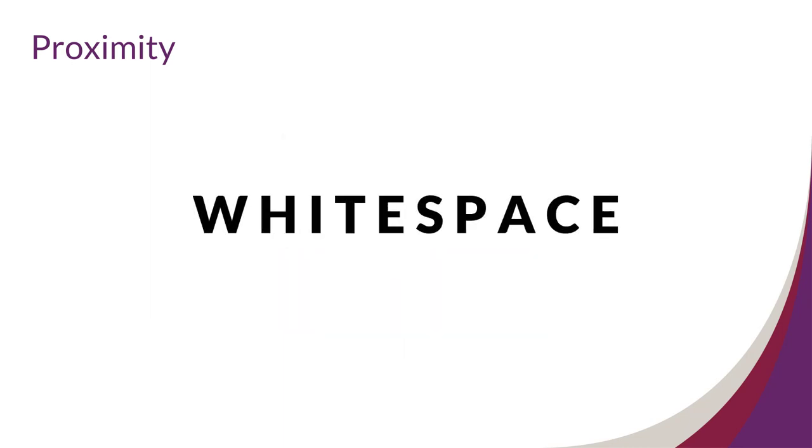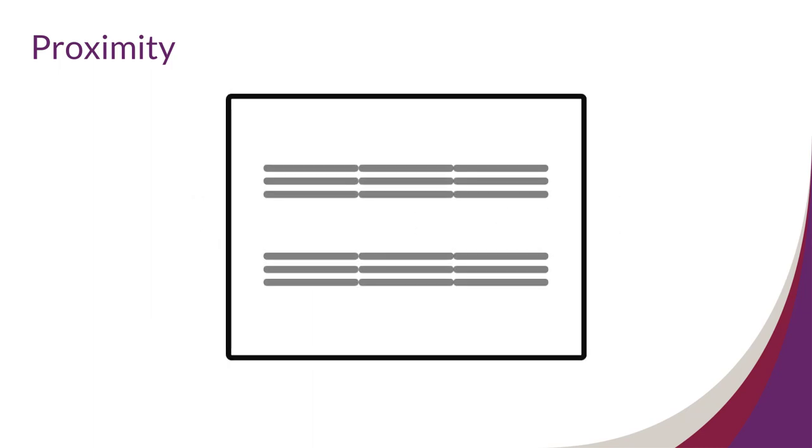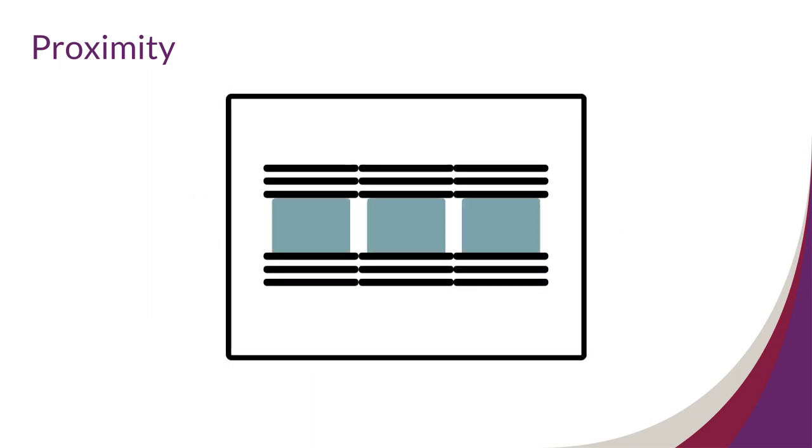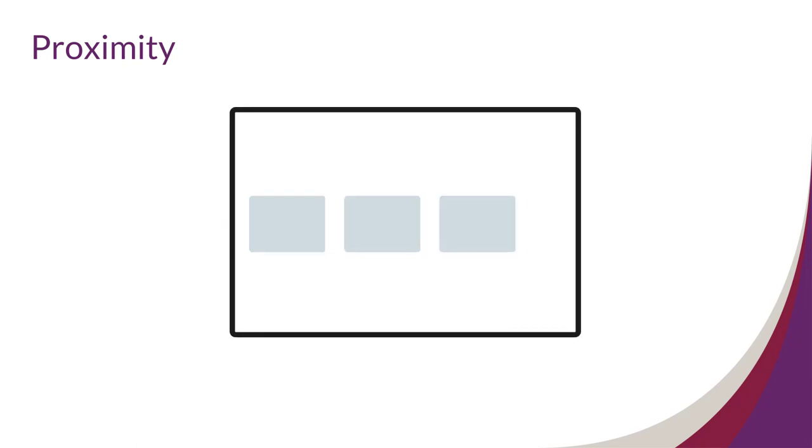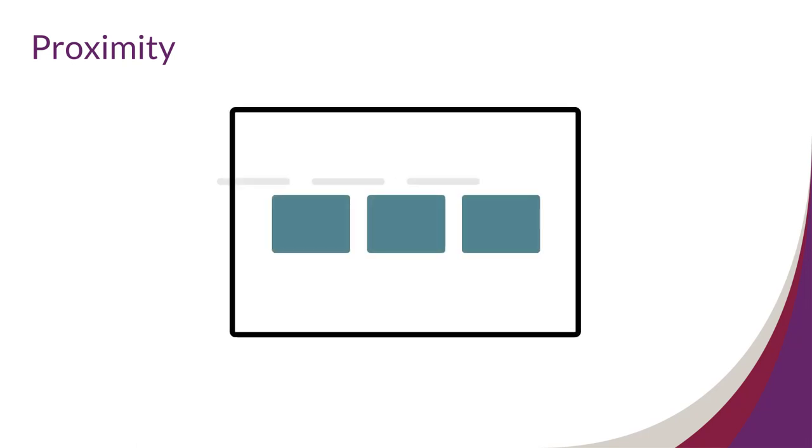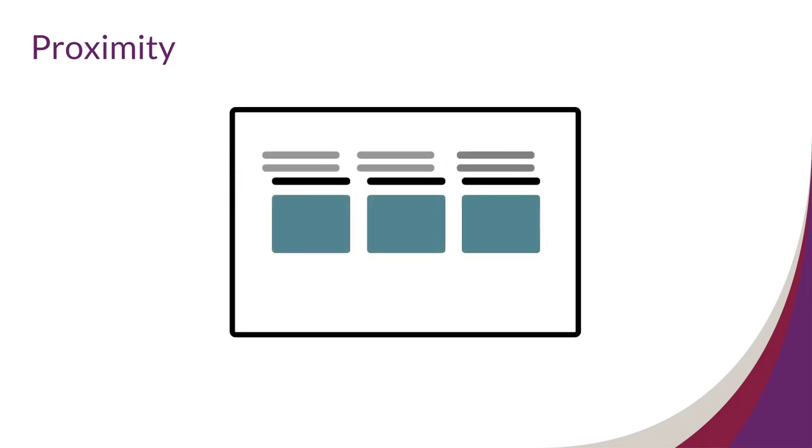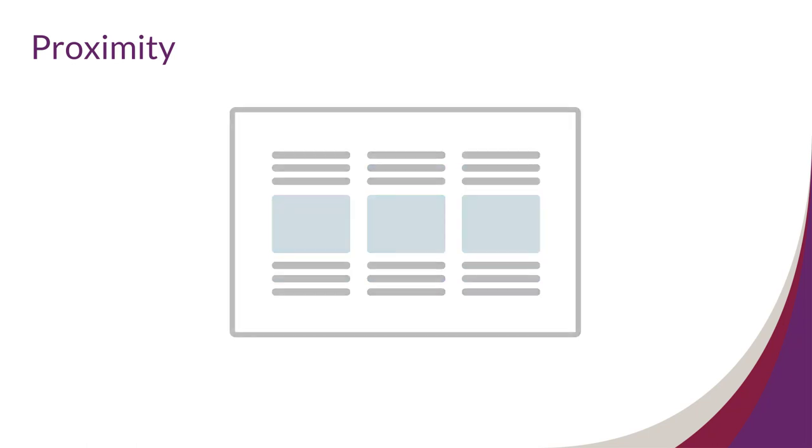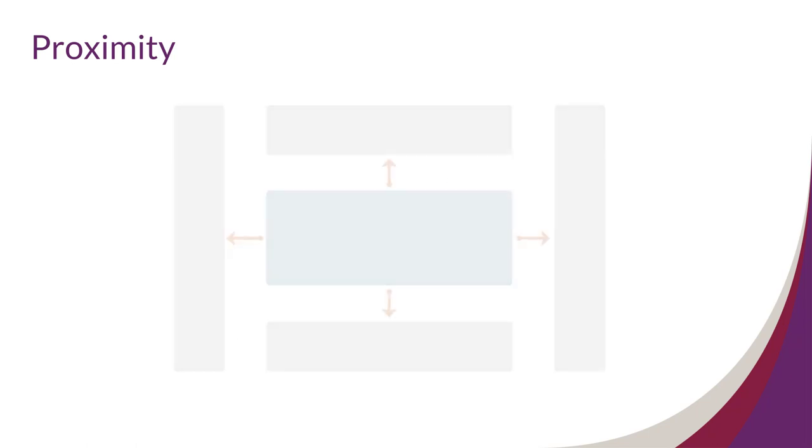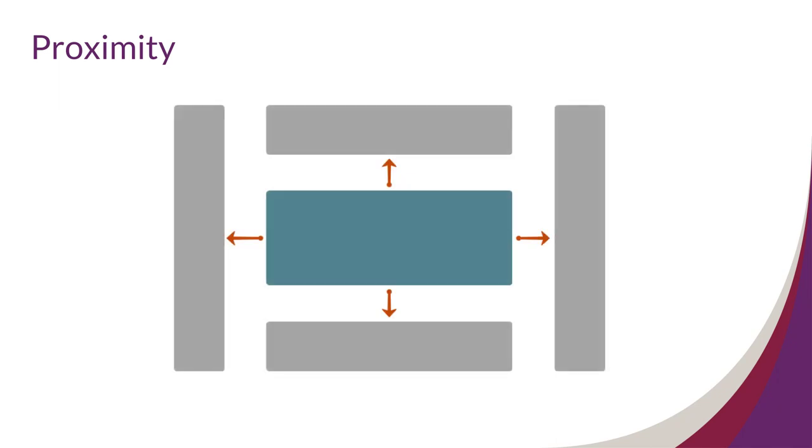Because it's so important, let's talk about white space just a little bit more. If everything is clumped together, it's hard to see the order of information. Every element, whether it's a picture, header, section, column, or the whole poster, should have consistent white space around it. That means the same amount of white space should be included on every side.